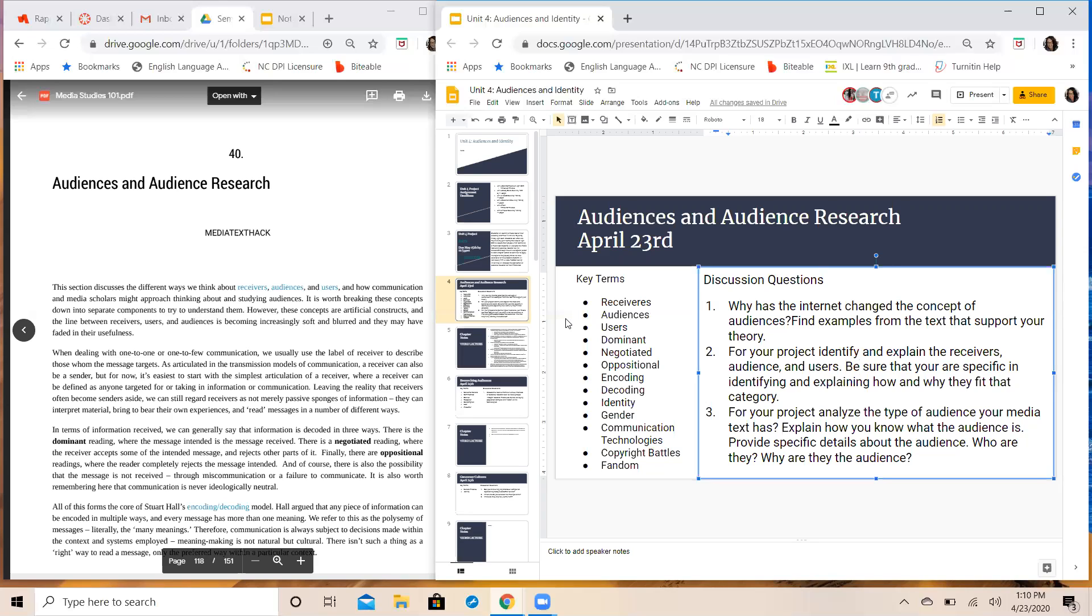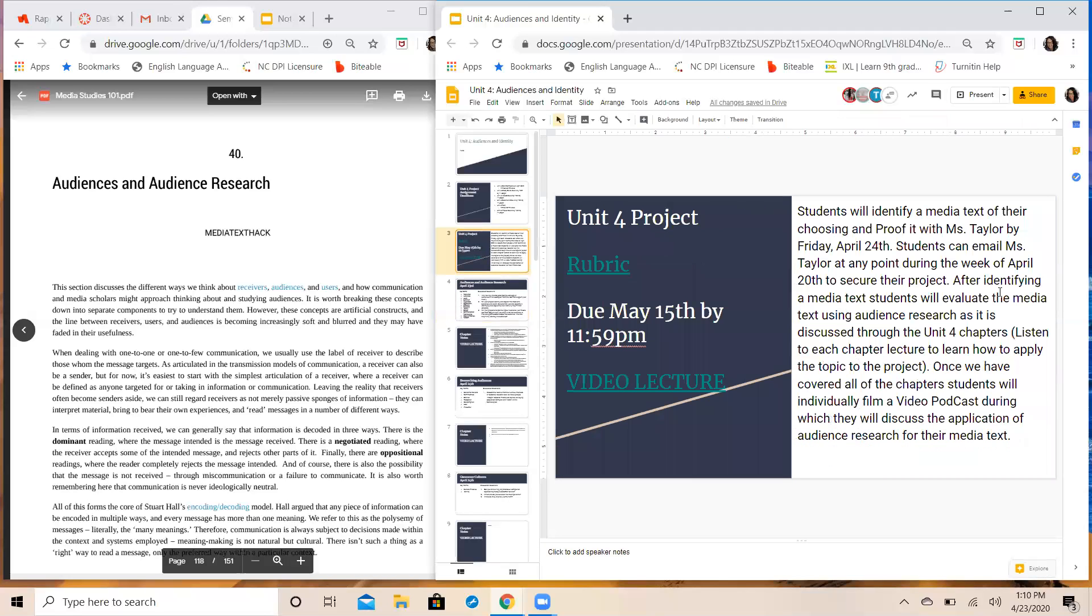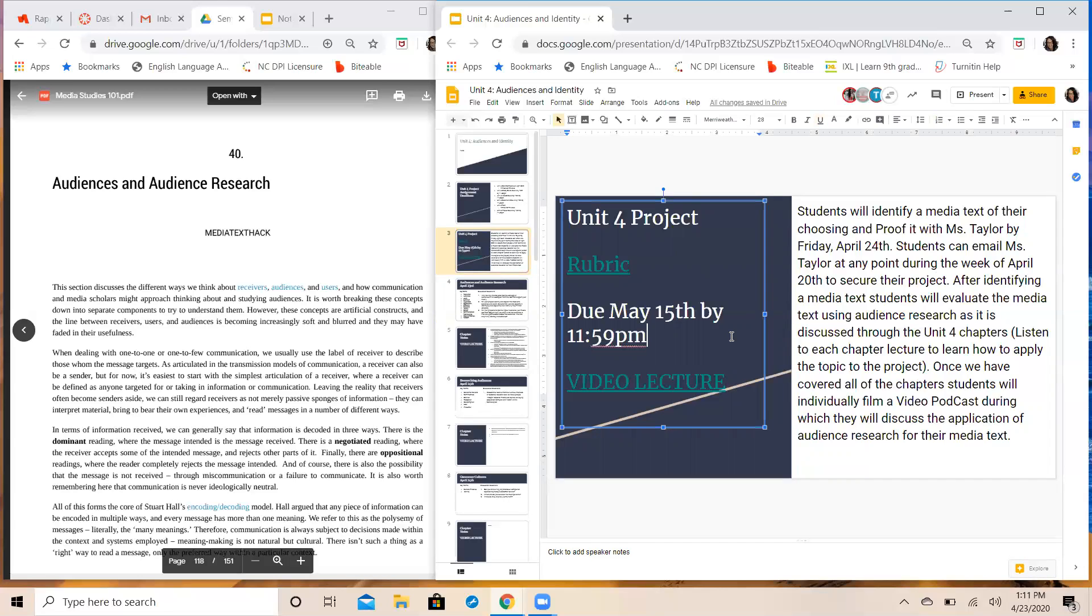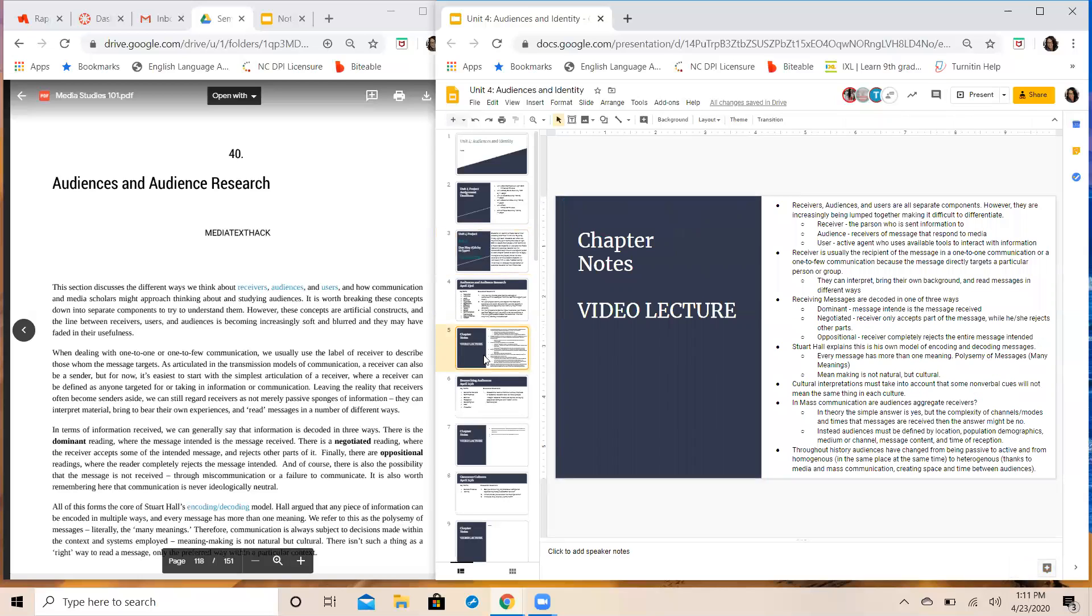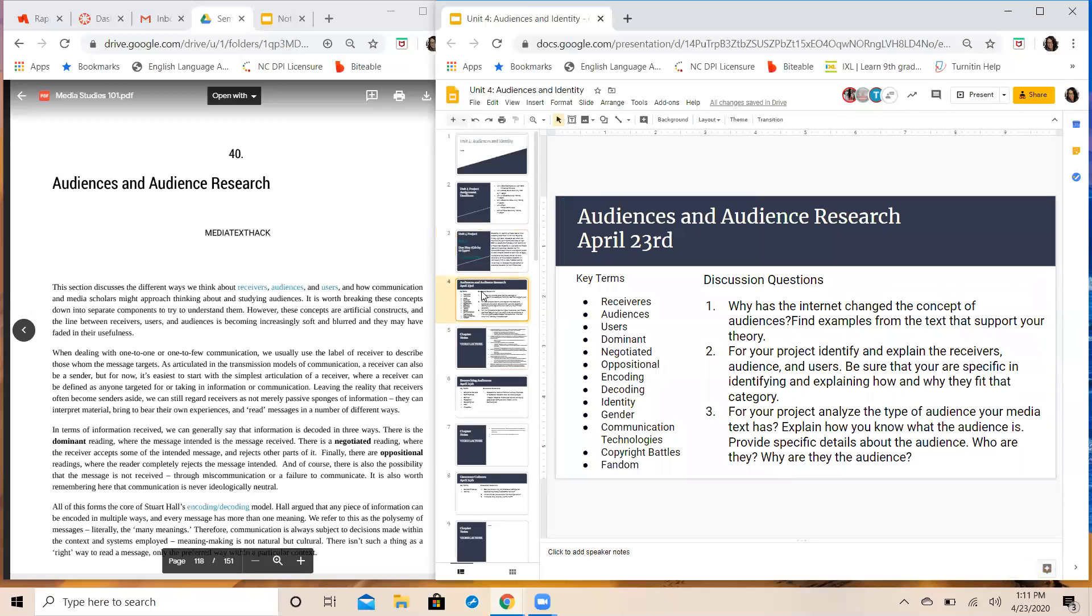All right guys just as a reminder I've heard from two I think maybe three people about your project topics or ideas. Make sure you get those into me by tomorrow. Hopefully this first chapter lecture helps you get an idea so you can decide. Remember media texts are anything from songs, albums, TV shows, movies, books, YouTube influencers, vlogs, newspapers, news channels, news reports. And you can hear more about your Unit 4 project if you click on this video lecture here. I go into explaining the project itself and the rubric and how you'll be graded. Let me know if you've got questions. Make sure you get chapter 40 completed and we will do chapter 41 and 42 on Friday. See you guys again soon.